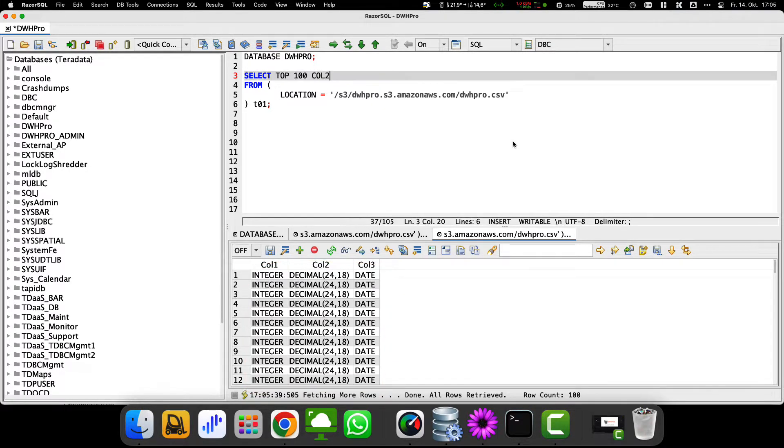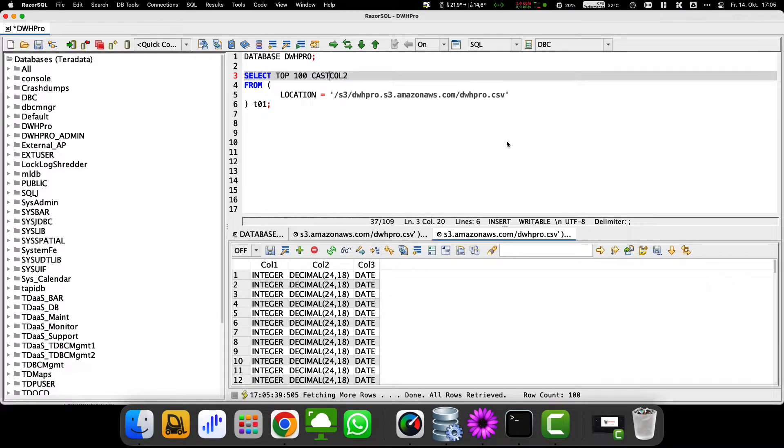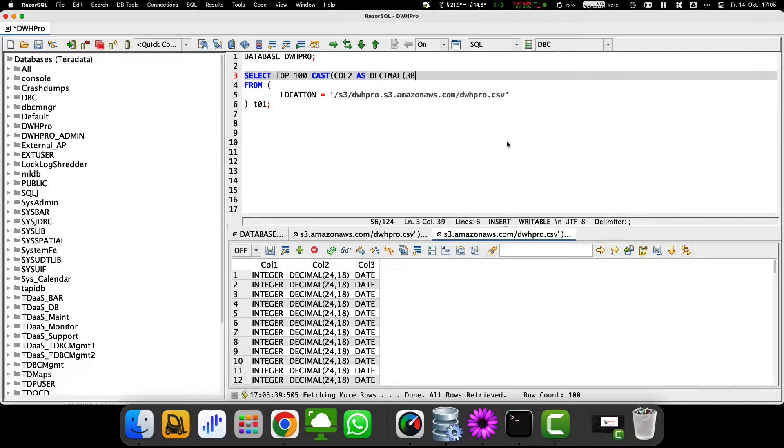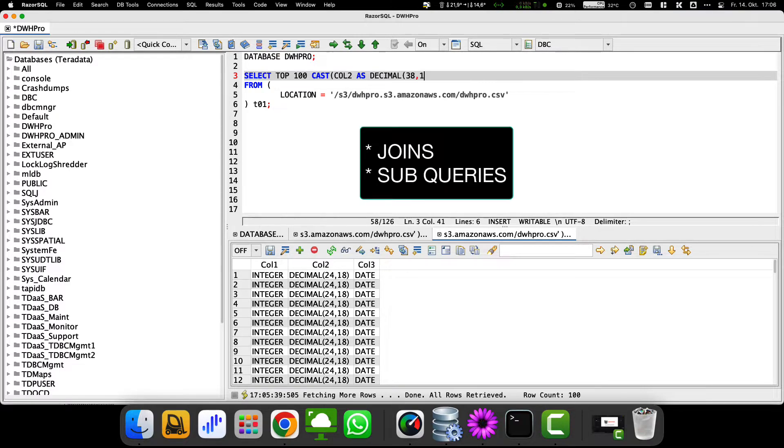Of course we are free to cast these data types to other data types as I show here. And, of course, you can use an external S3 table in your SQL queries, including joins, subqueries, etc.